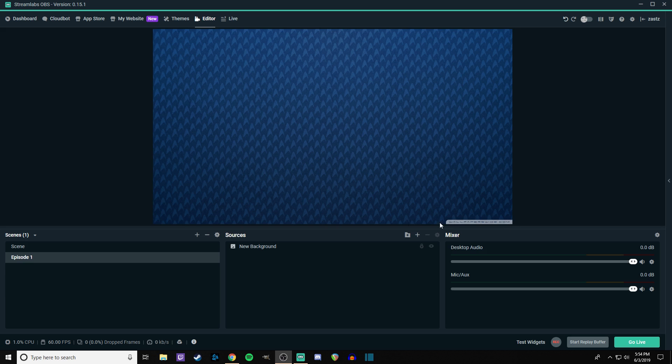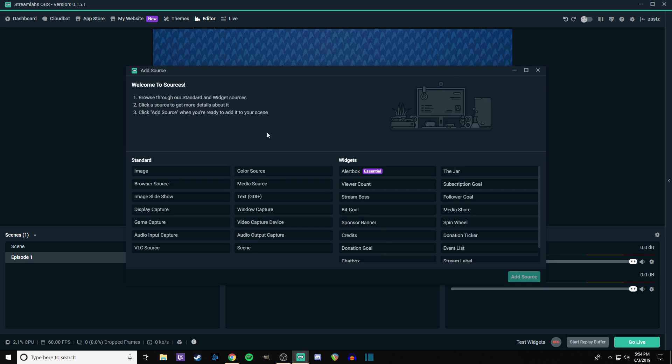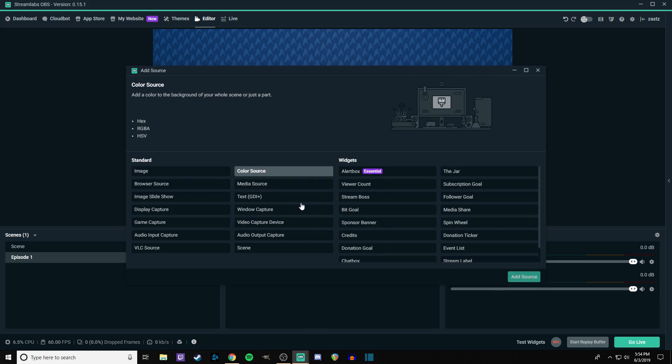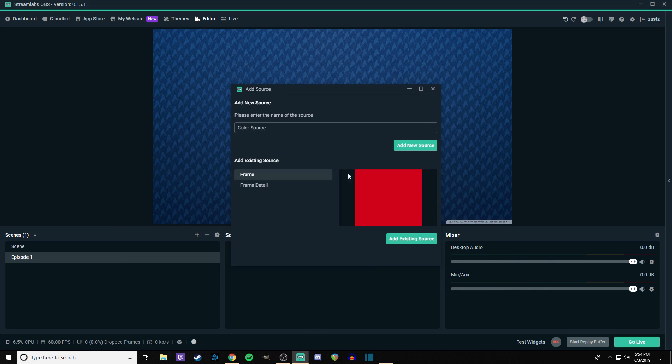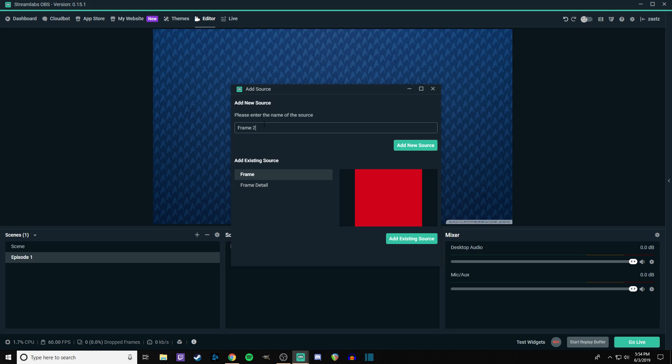Let's start off with the webcam frame. So let's go ahead and add a color source. And these are stuff that I was doing for a different one. So we're going to go ahead and add frame two.